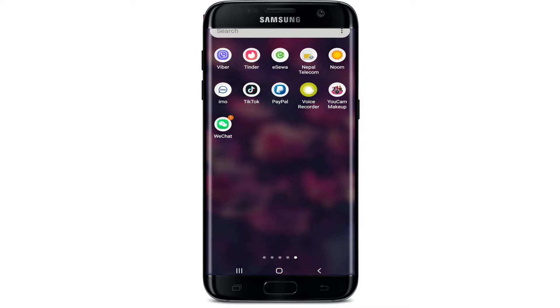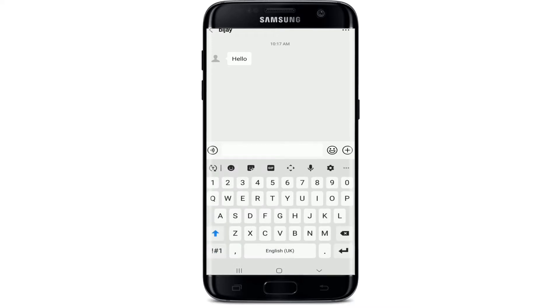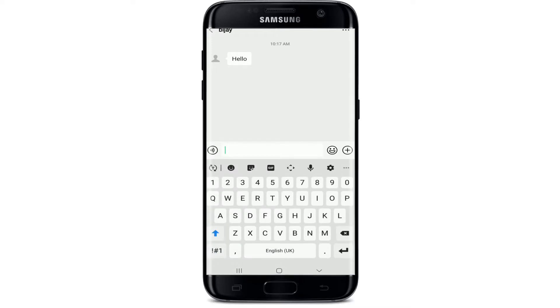Start by tapping open the WeChat application. Whenever you receive a message on WeChat, you'll be able to see it on the chat screen. In order to reply to a message, simply tap on the message that you received, and from the conversation screen, tap on the text field at the bottom.